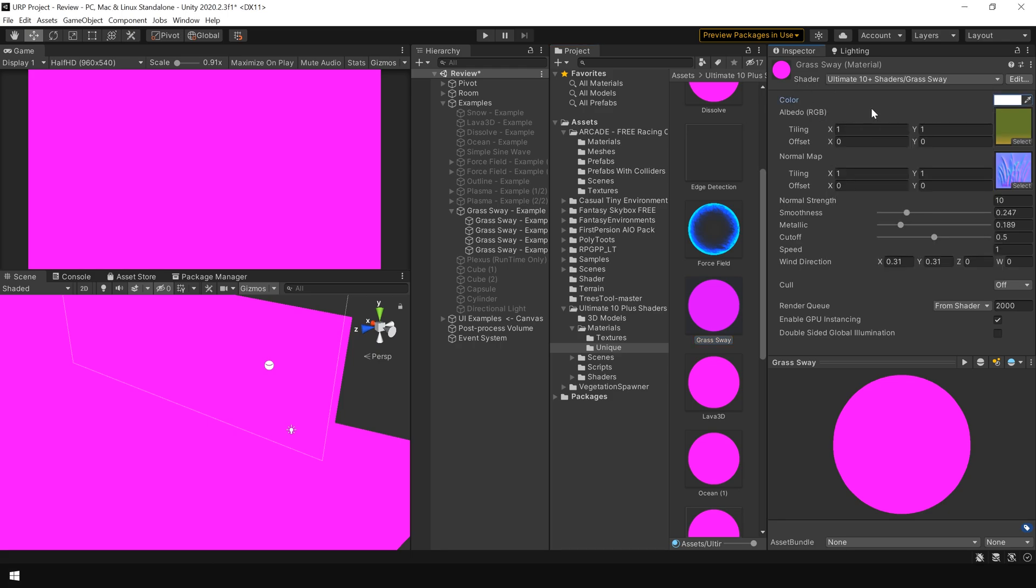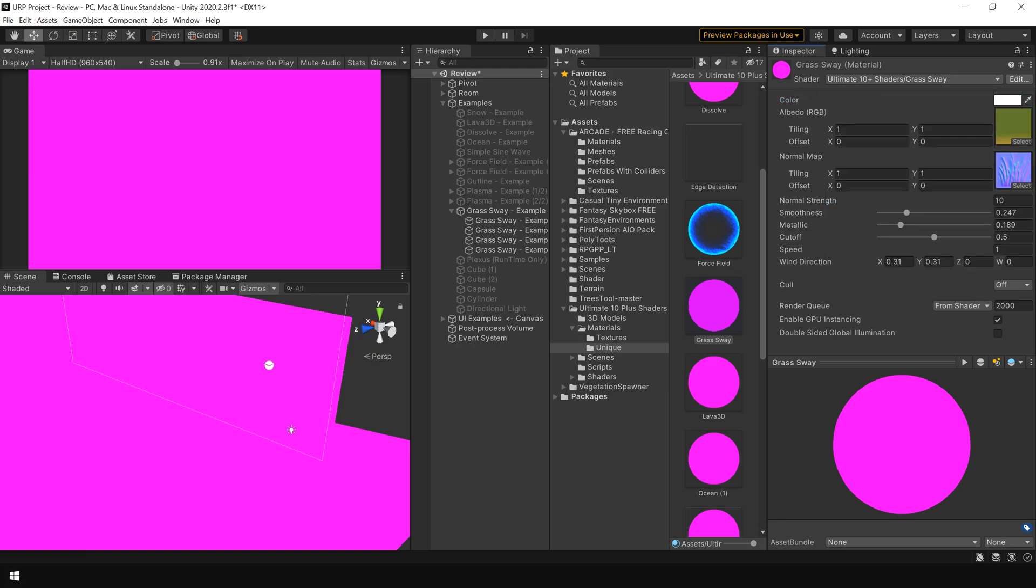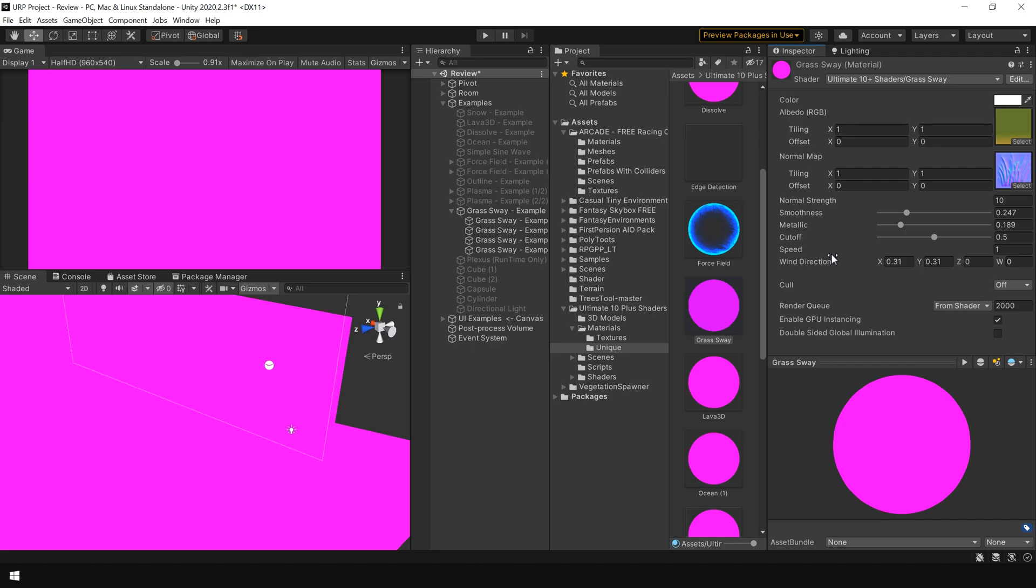So now, in order to use the automatic material conversion tool, first we need to change the shader to Standard shader. But before I do that, please note that there are some additional parameters like this wind animation and the speed which are only available inside this specific shader. These options are not available in Standard shader. So when we convert our shader, this functionality will be lost.